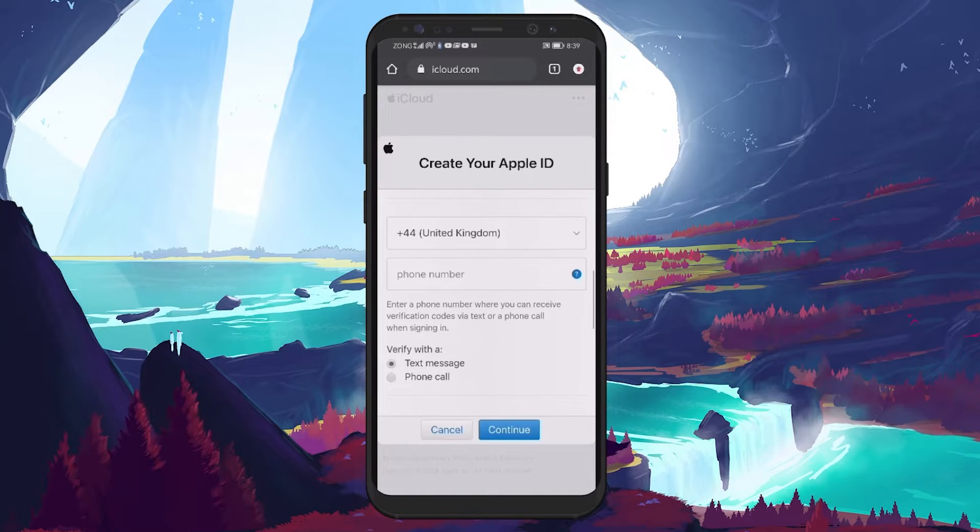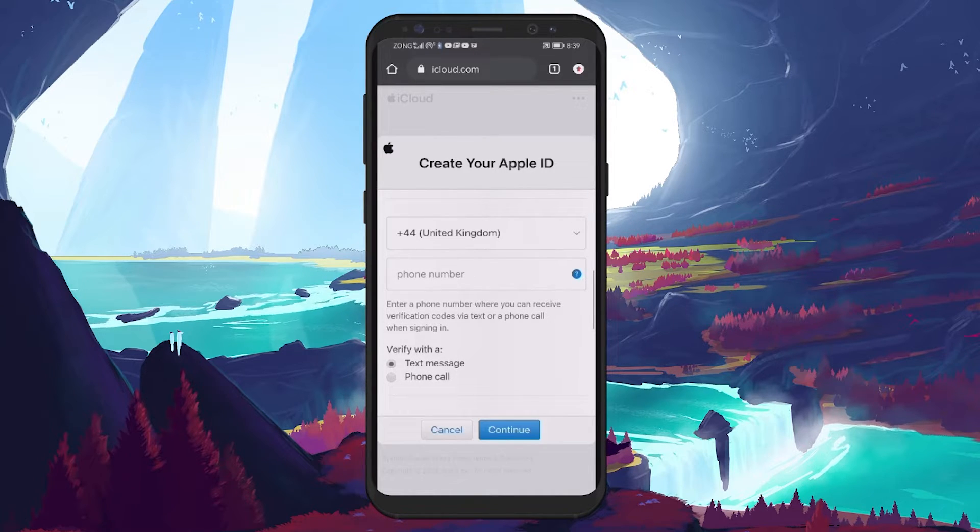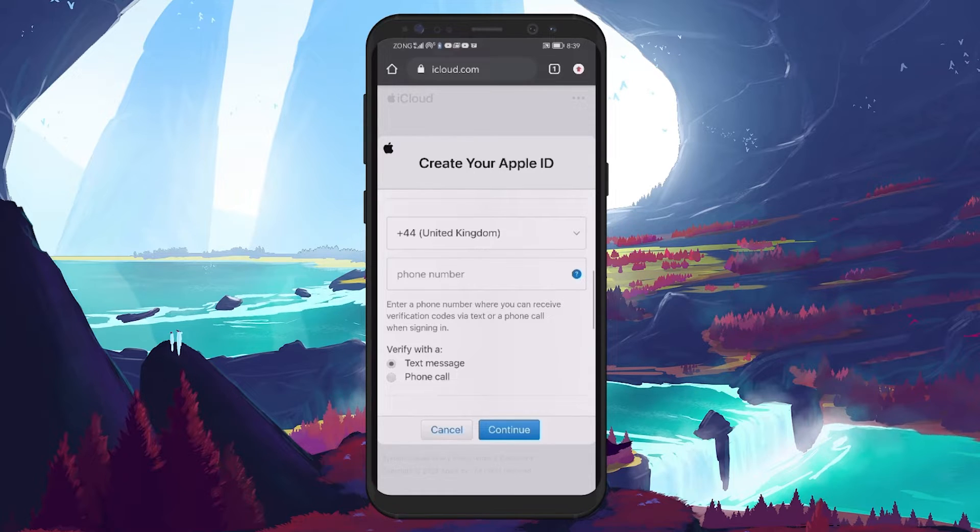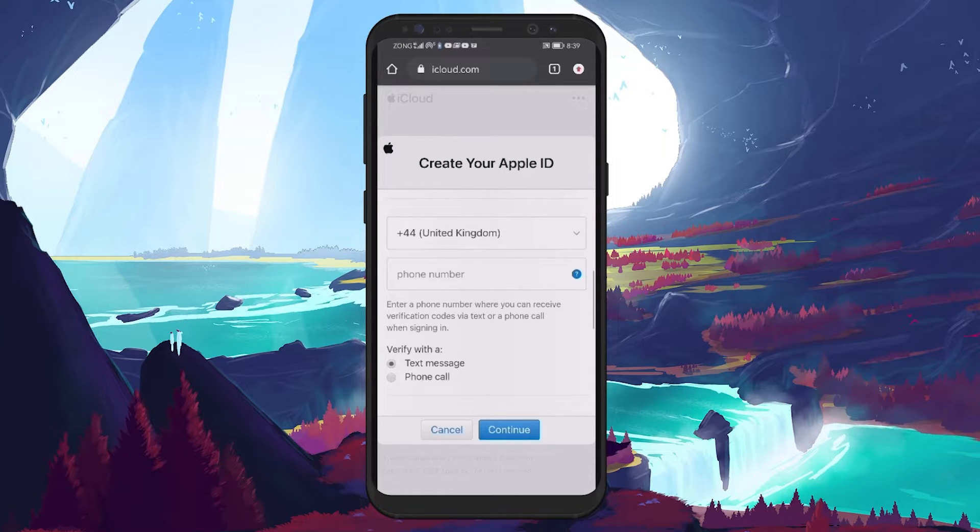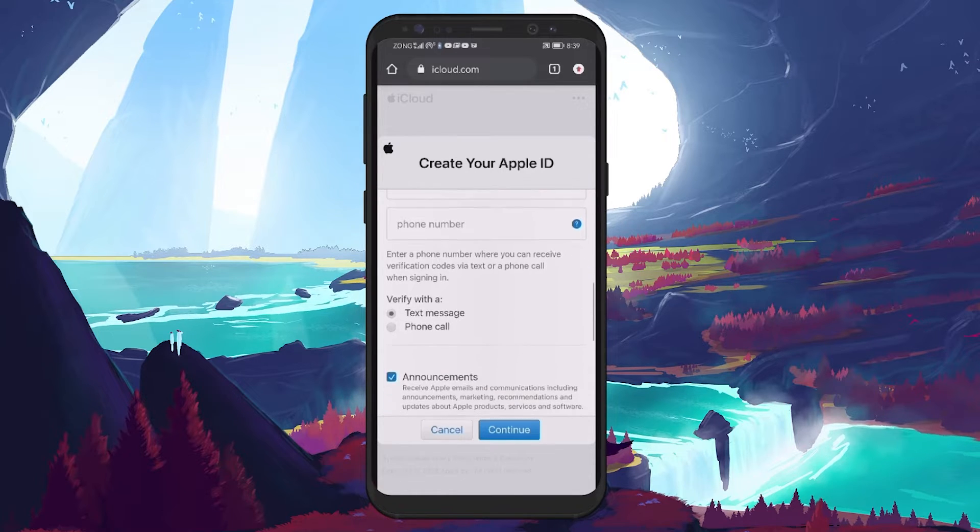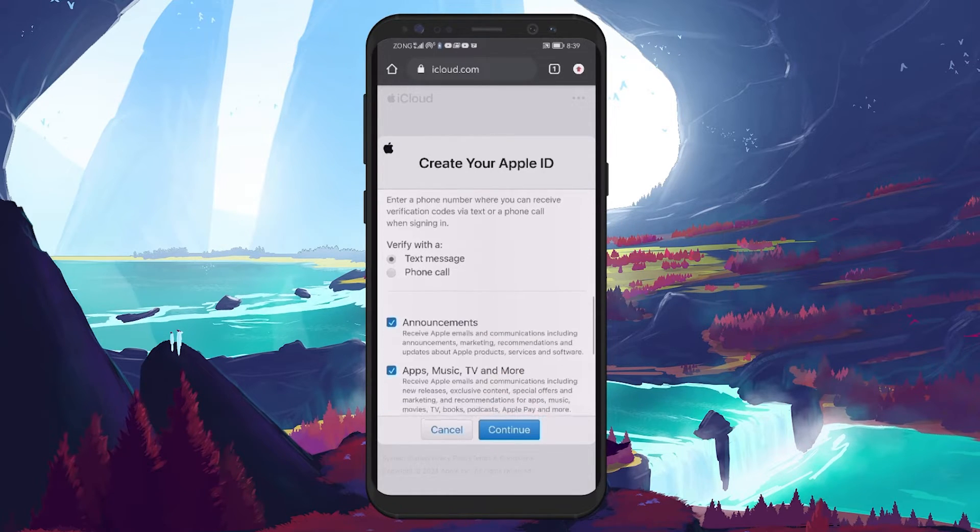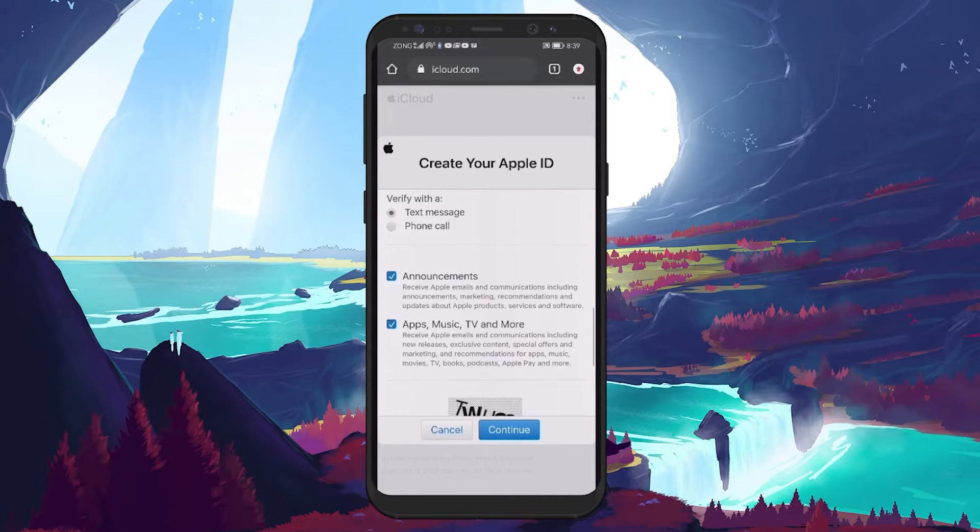The form will also ask you for a phone number, starting with selecting your country code and then inputting your phone number. This is essential for verification purposes.